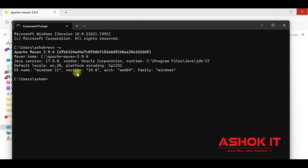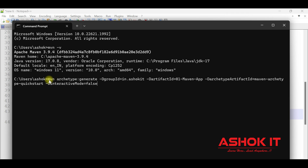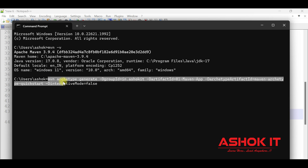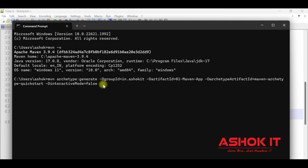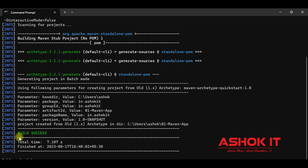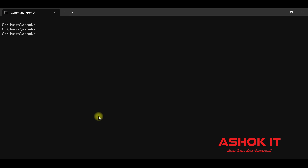Now let's create a project using Maven. We are creating one simple standalone project. This is the command we are using to create the standalone project. Press Enter — build success. By default, the project will be created in the users directory.